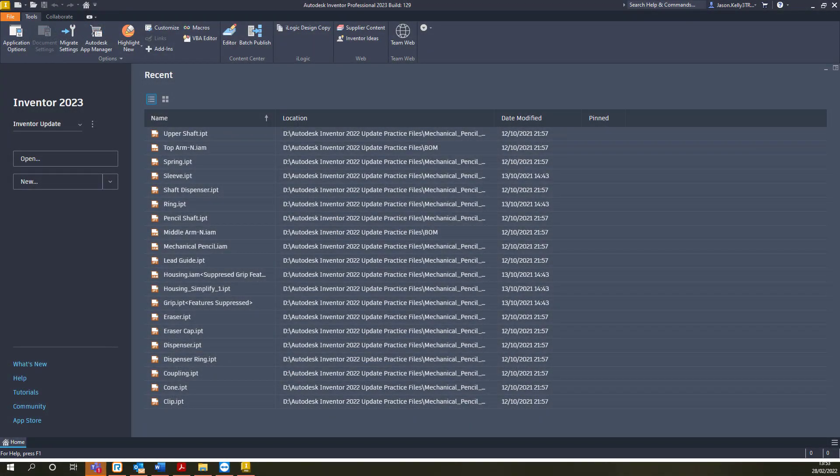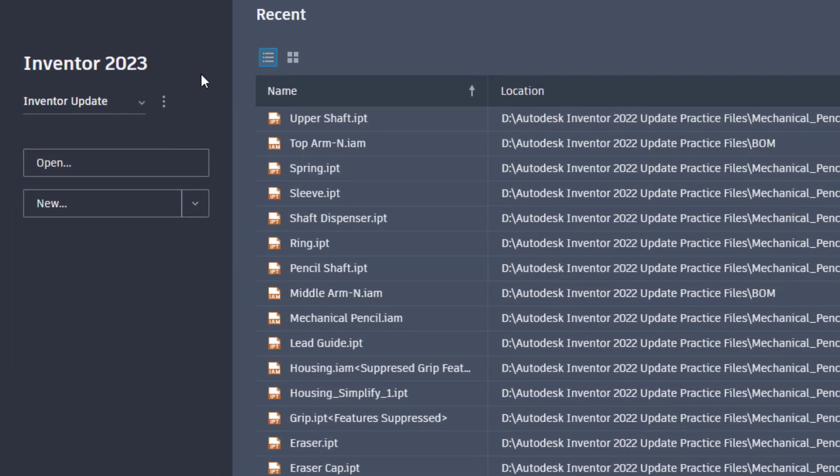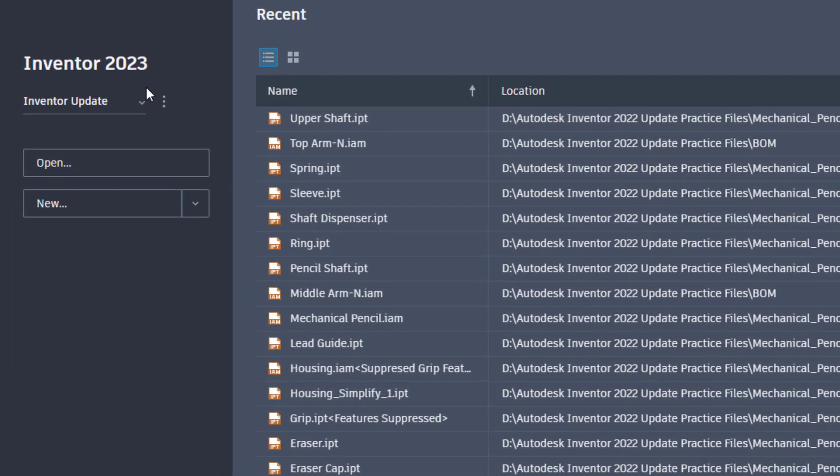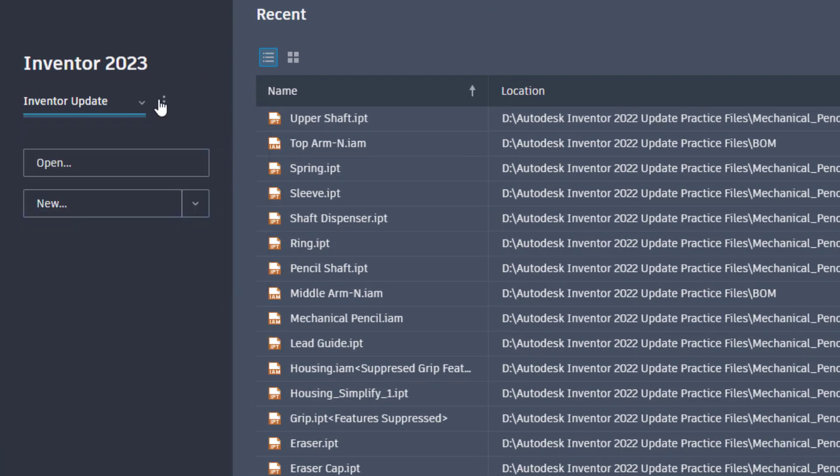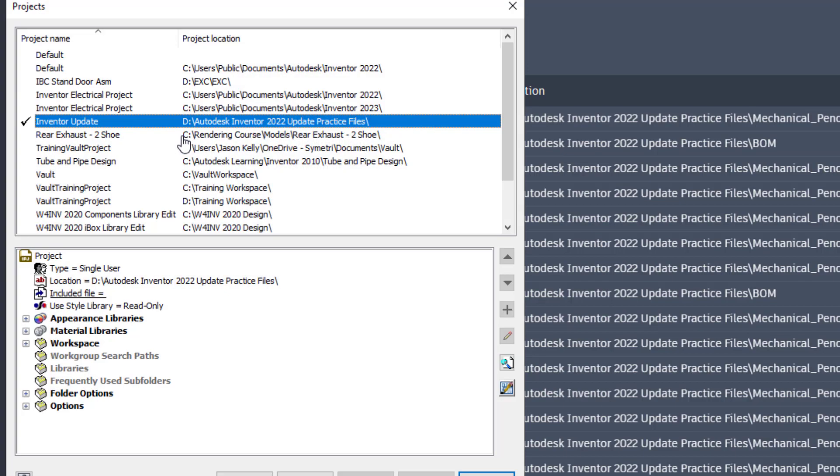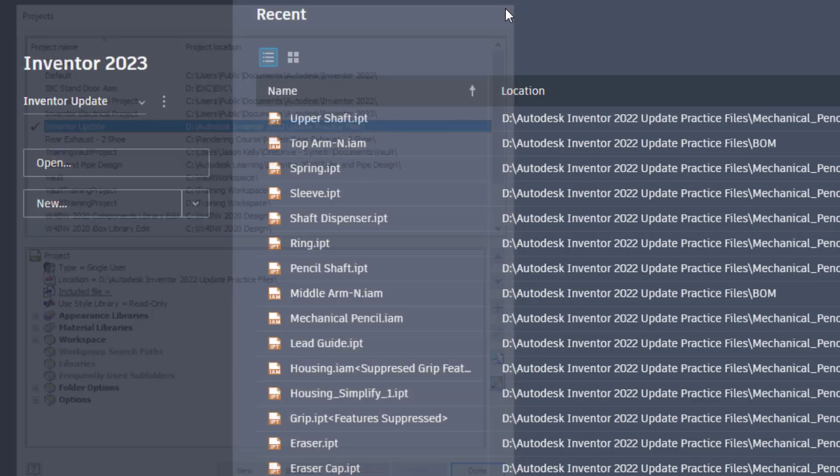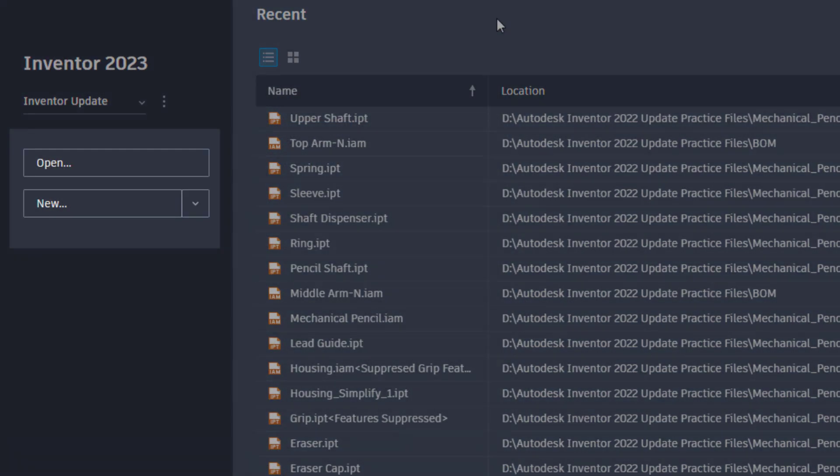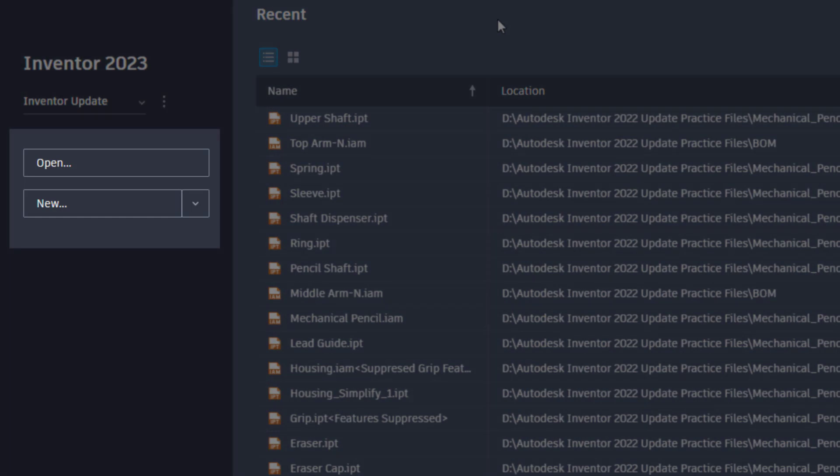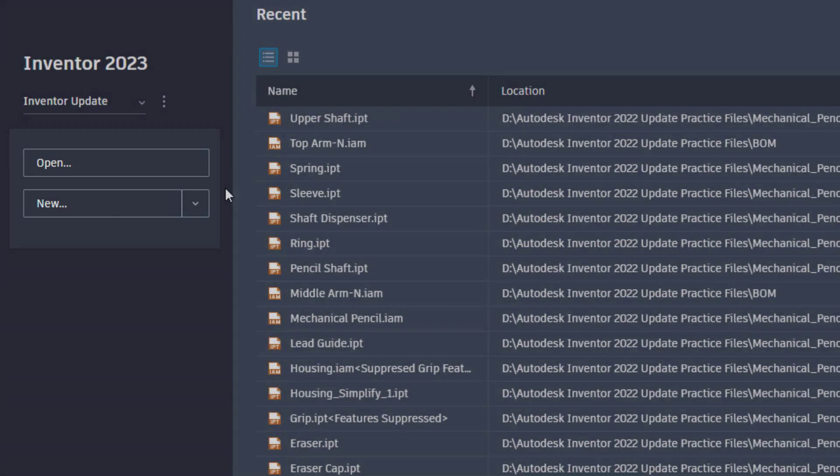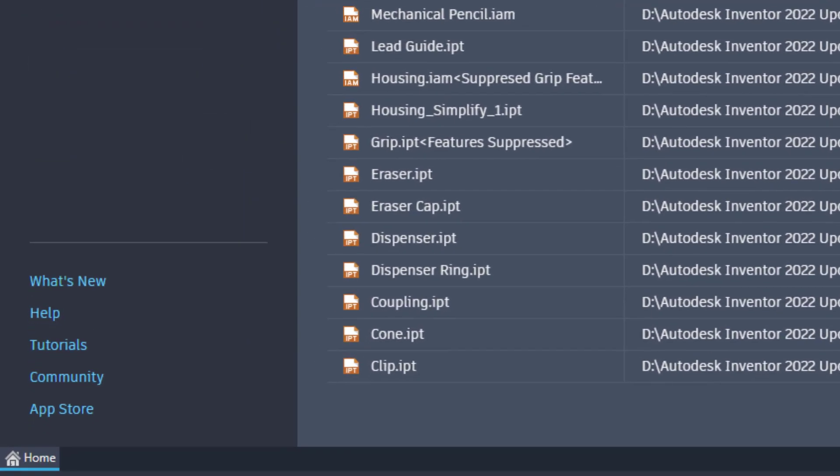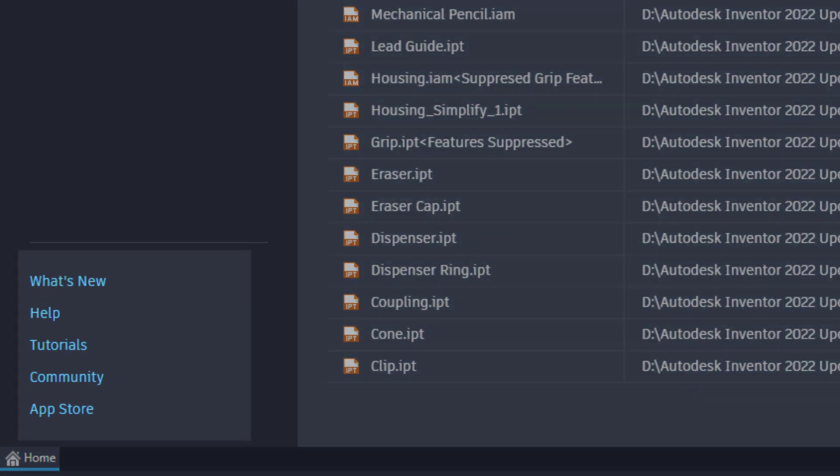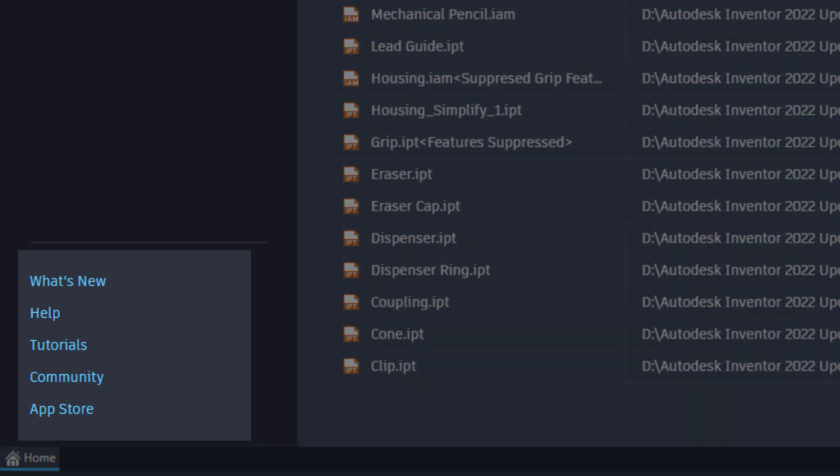The first thing we're going to take a look at is the new home experience. It now offers a different cleaner layout from previous releases with many features remaining the same. The panel on the left hand side allows you to change the Inventor project file as well as opening the project's dialog box from the three dot menu. The standard open and new commands are placed just below. At the bottom of this toolbar are some links to the Autodesk website including direct access to the App Store.